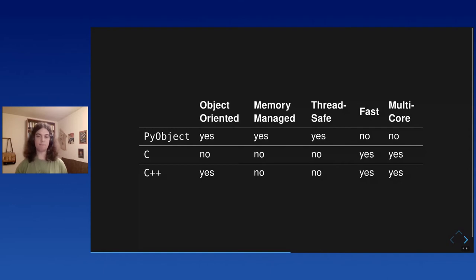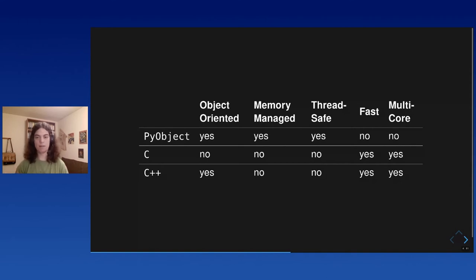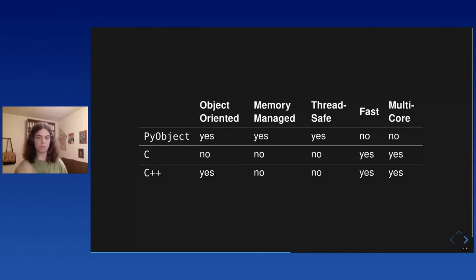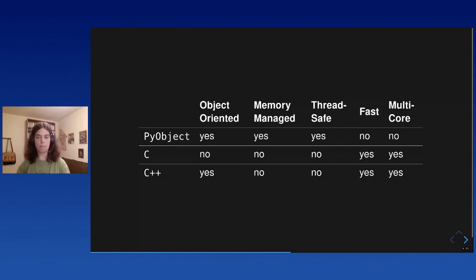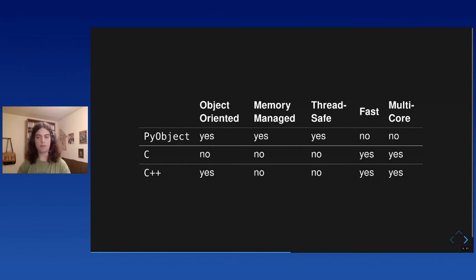And so this is great, but what we would really want is to have all of it at the same time. It would be great if we could have high-level features and multi-core concurrency, multi-core performance together. And since it's not there yet in Cython, we thought, well, maybe we can add it ourselves. Maybe there's something to be done here. And so we started hacking a bit in the Cython compiler.